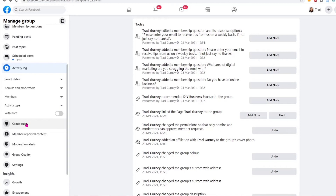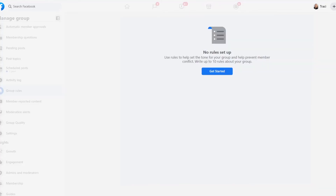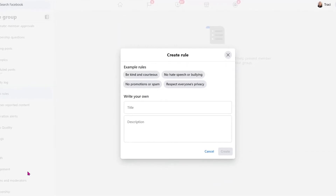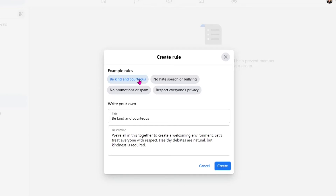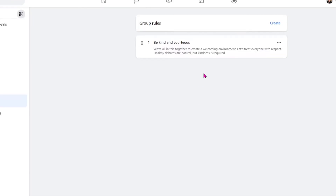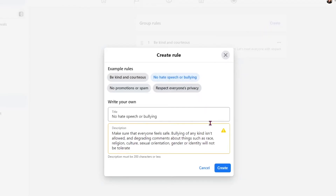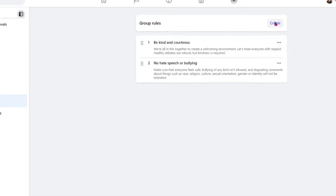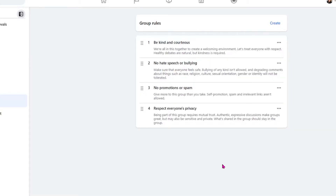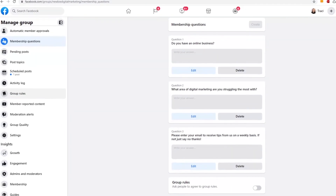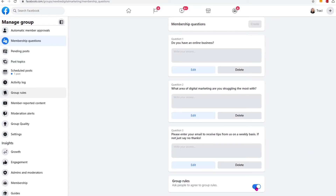Speaking of group rules, we can go here to group rules. I definitely would set these up — you can write up to 10 different rules. Facebook does give you some default options where you just add them by clicking on the rule and then clicking Create: no hate or bullying, kind and courteous, no promotions or spam, respect everyone's privacy. And then if you wanted to create your own, you would just do a title and description and click Create. So now when someone's coming to your group, you can ask them to make sure they read the group rules. We can go back to our membership questions and go down to group rules and ask people to agree to the rules — if they don't agree to the rules, then they don't get to join.